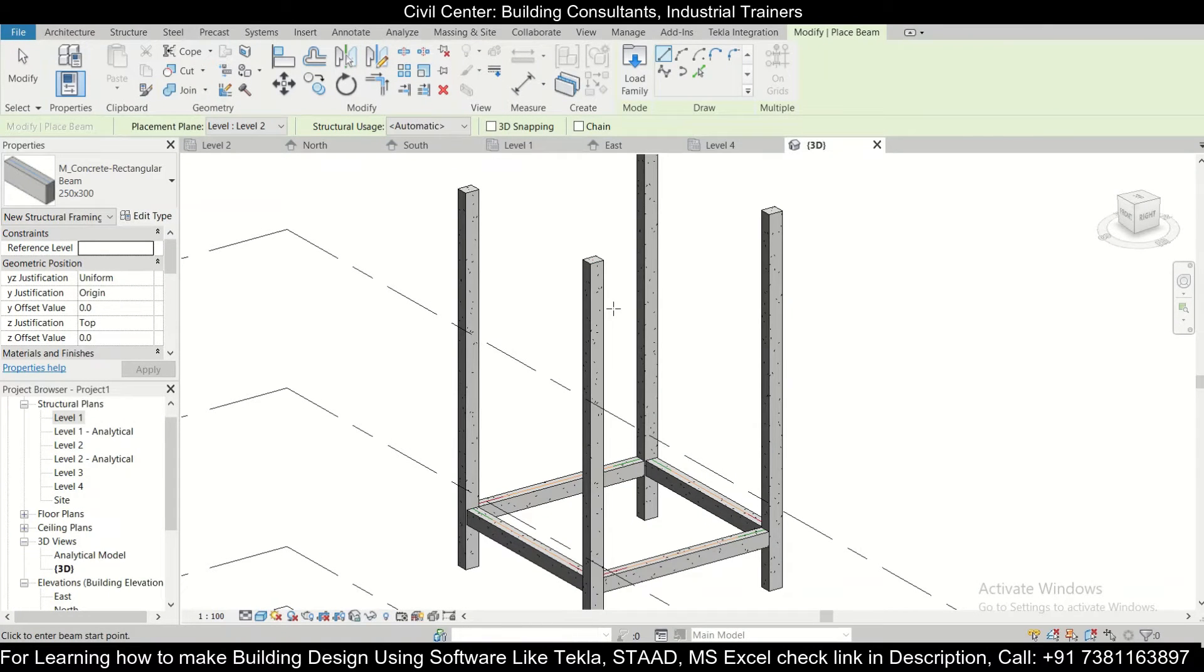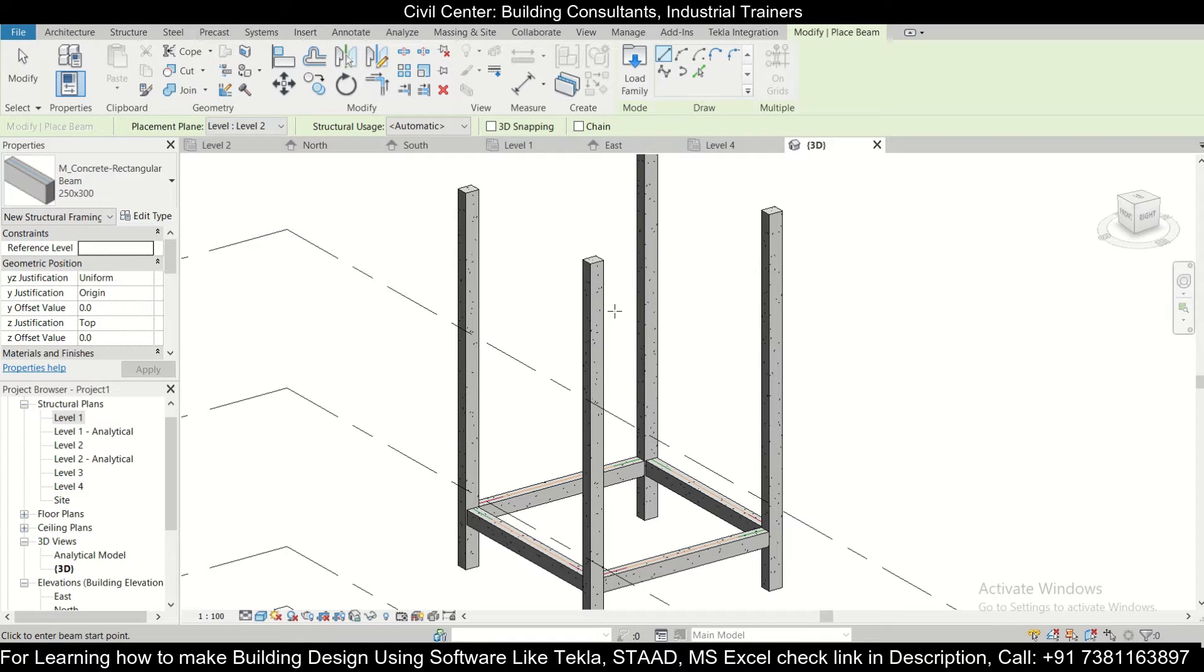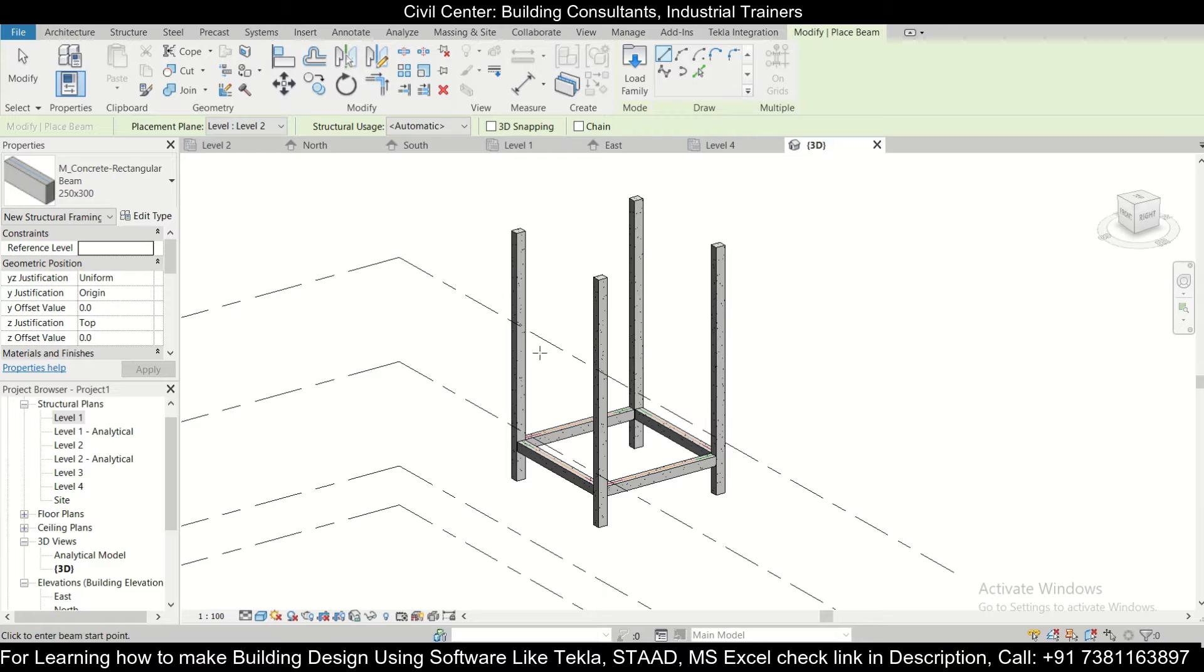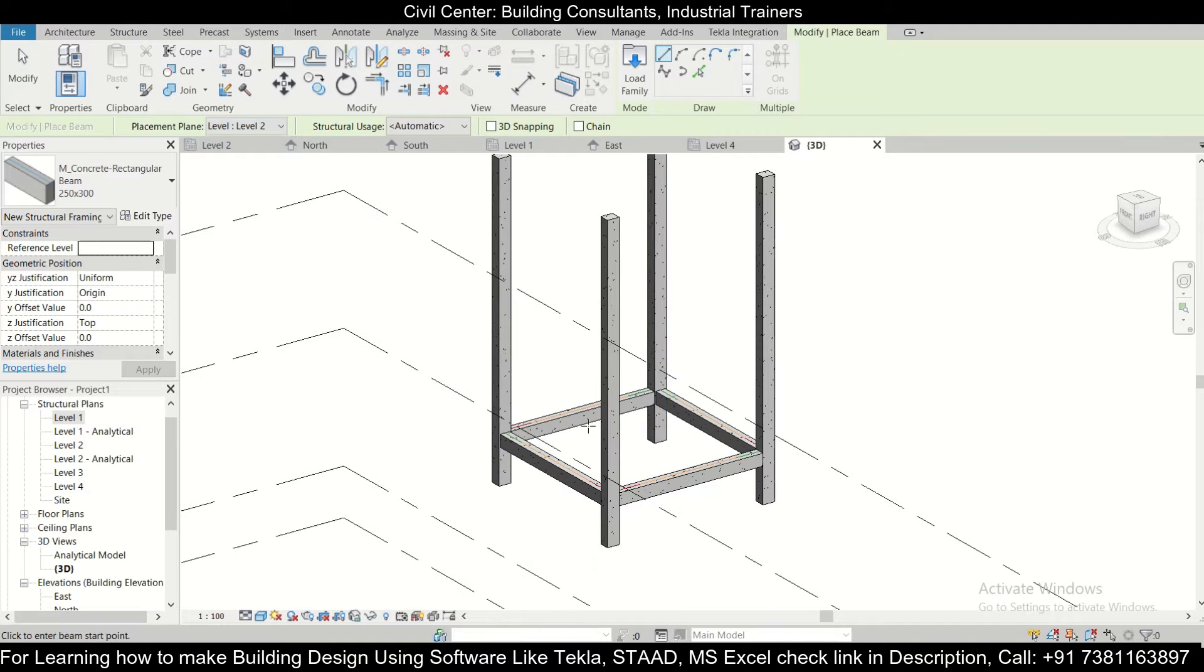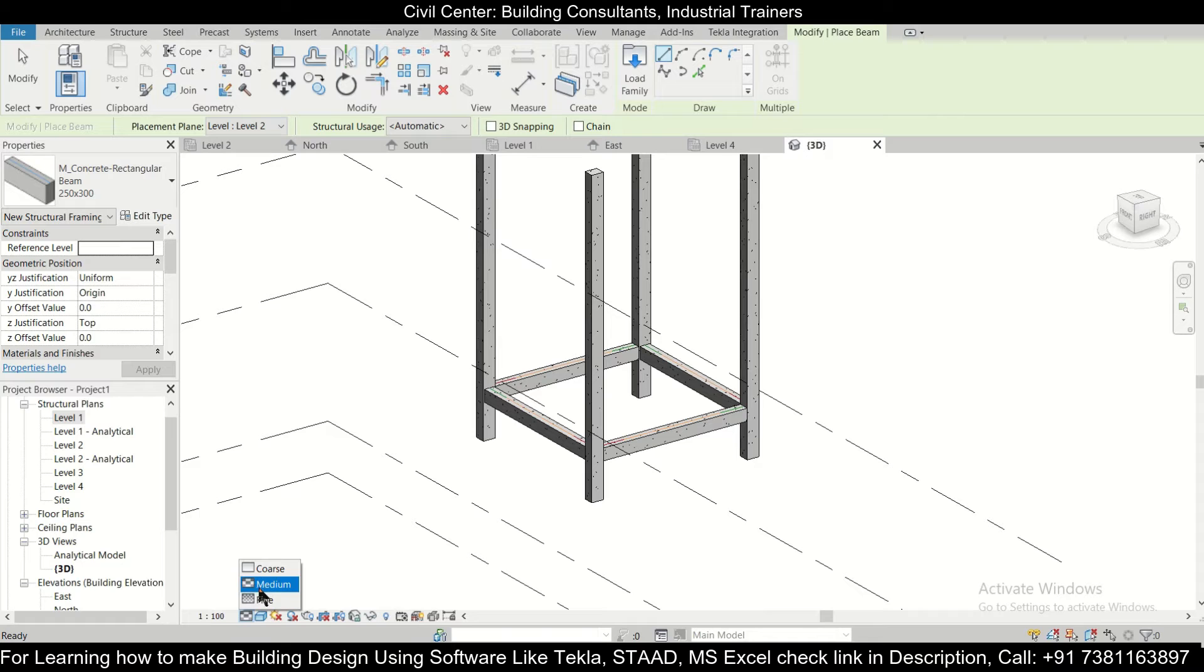Hey guys, this is your friend Maynard from Civil Center and I welcome all of you back to the third video on the tutorial on Revit structures. That is modeling of a 4 into 4 room G plus 1 in Revit structures. So in today's video we'll see how to insert some rebars.